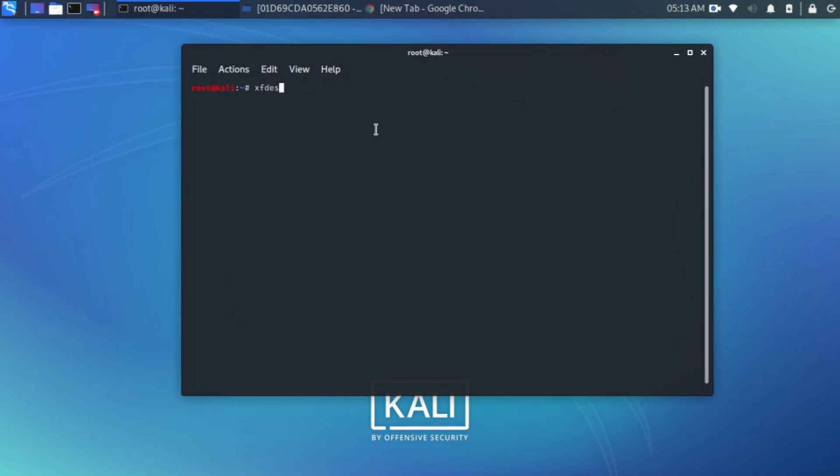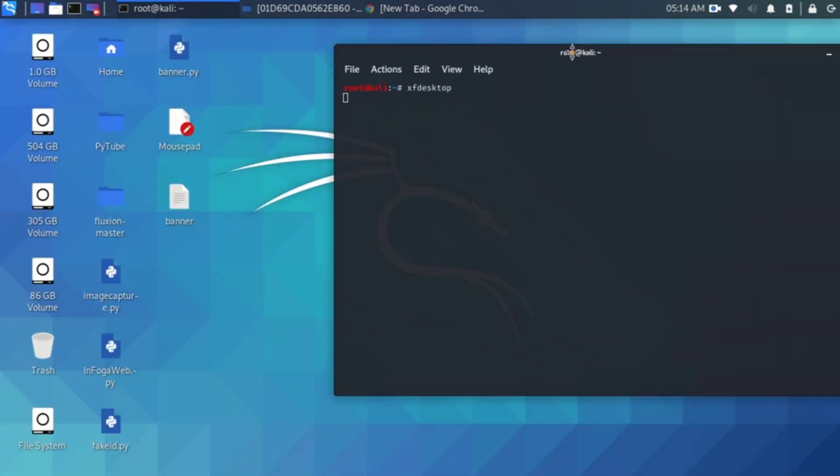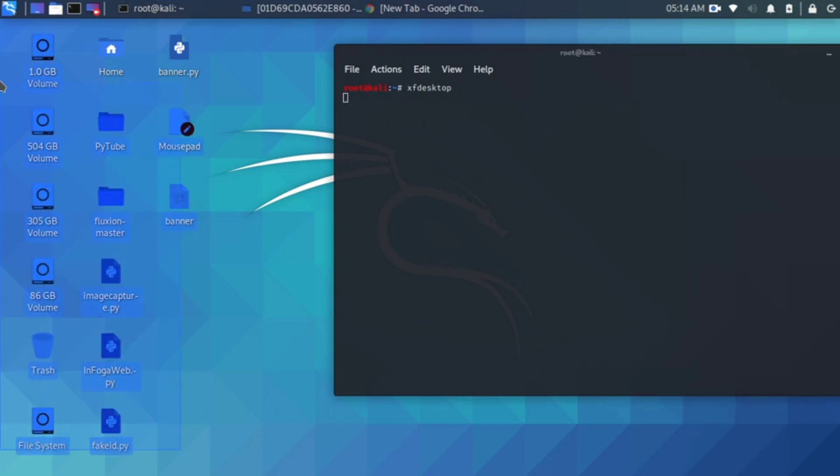Type xfdesktop and press hit enter. Wow, very nice! Now you can see my desktop icon.